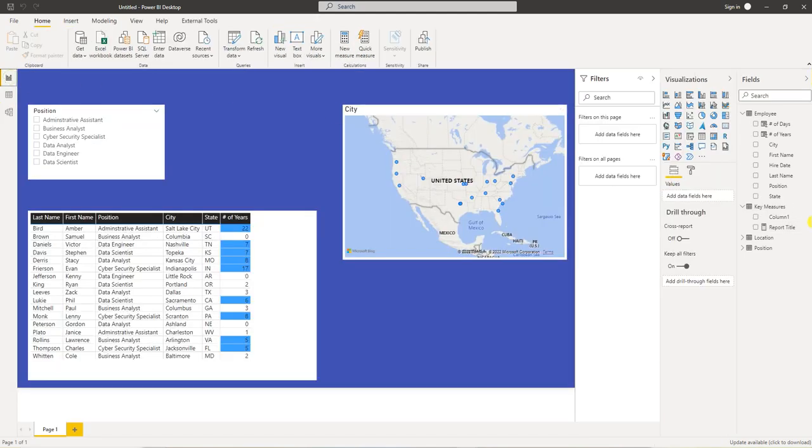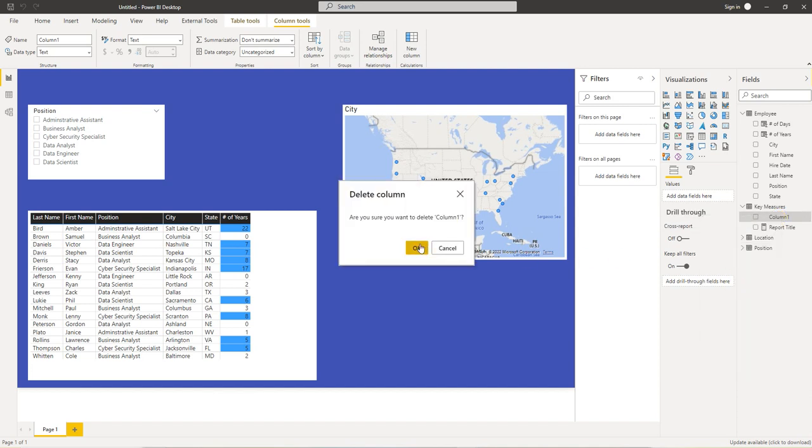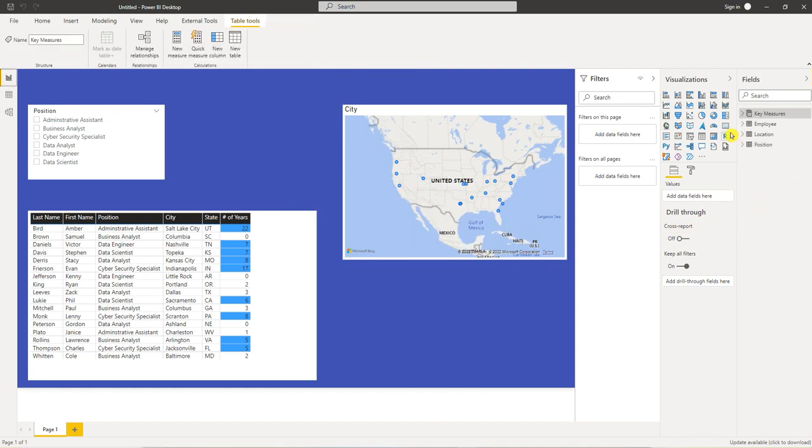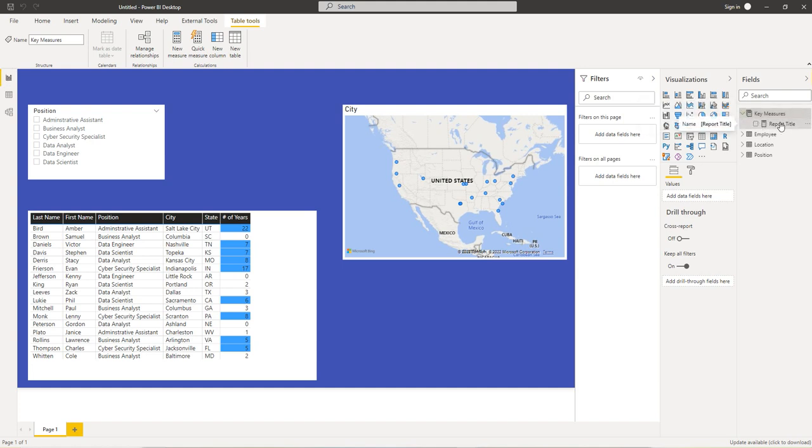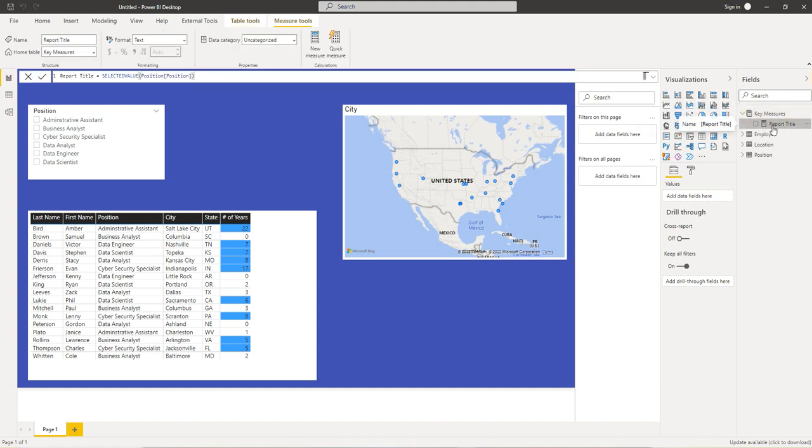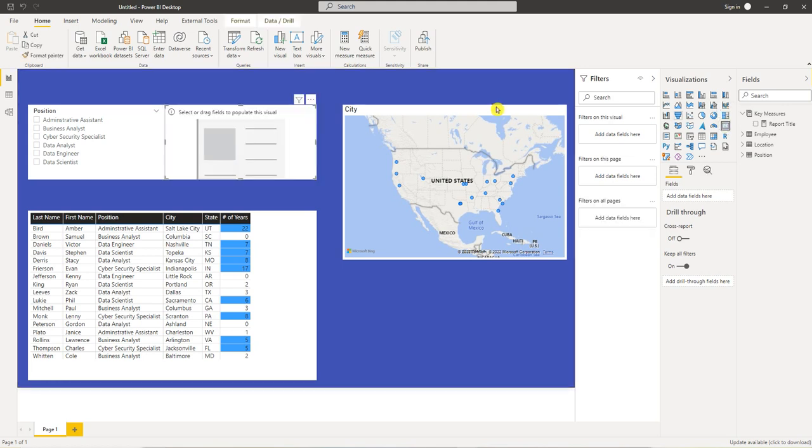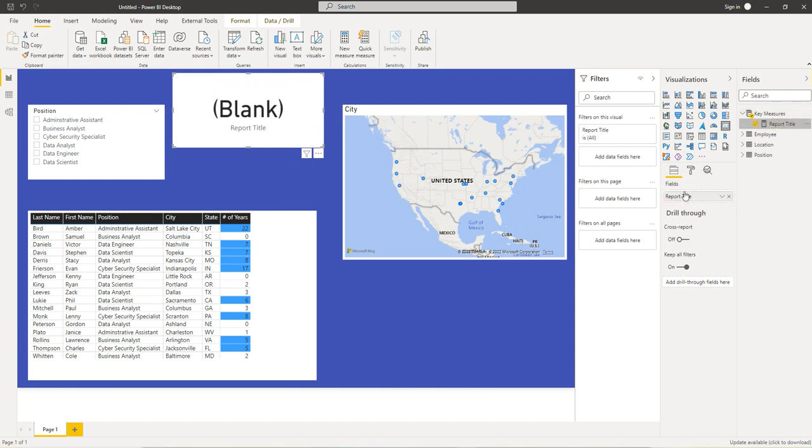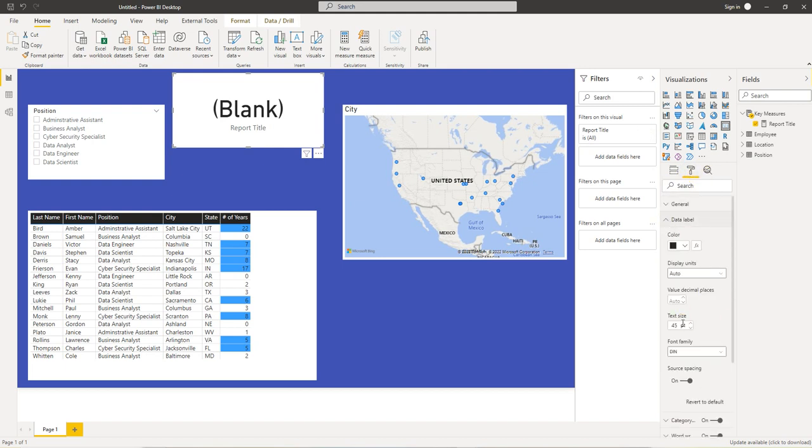Go back. So we can get rid of this column one. So once we delete that column one, you see our icon changed to like a calculator icon. And we have our key measure, our measure report title inside of here. So now we want to display the report title. So let's use our card visual which is right here and select our report title in the field wells.